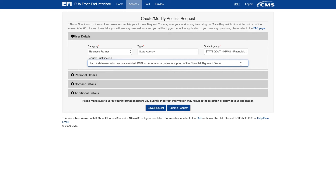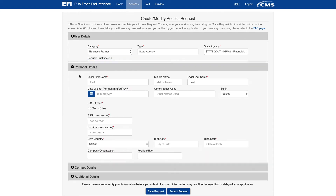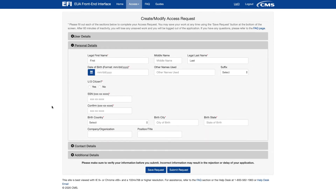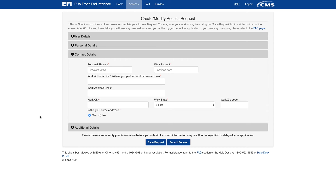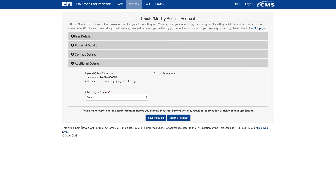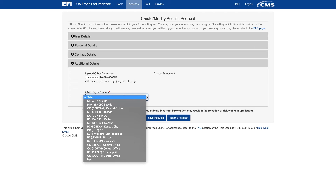In the Request Justification field, indicate why you need access to HPMS. You must provide enough detail so that we can clearly understand the activities you are requesting to perform in HPMS. Under the Personal Details link, enter the required information, which is marked with an asterisk. Note when entering your Social Security number, you must include the dashes. Select Contact Details and enter the required information marked with an asterisk. Select the Additional Details and enter the required information. For CMS Region Facility, select the State Region Code for the state for which you are employed.